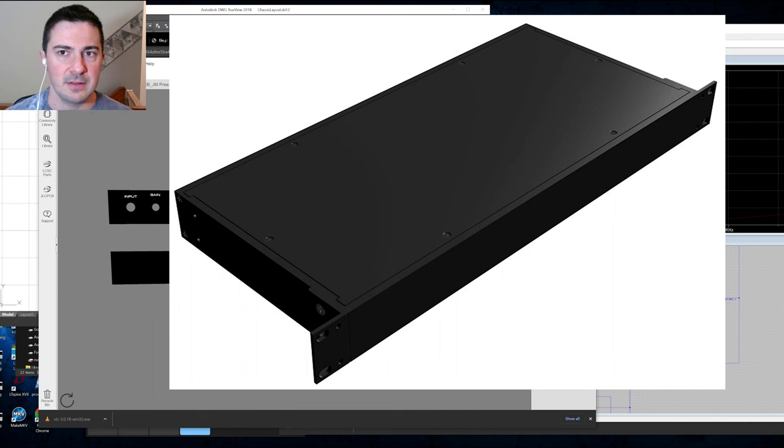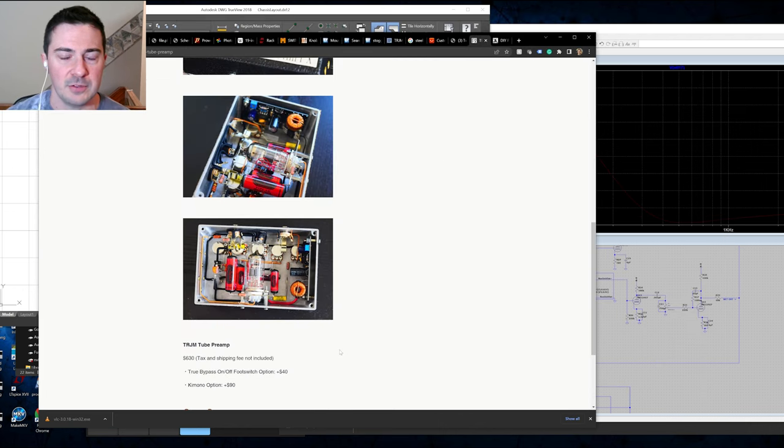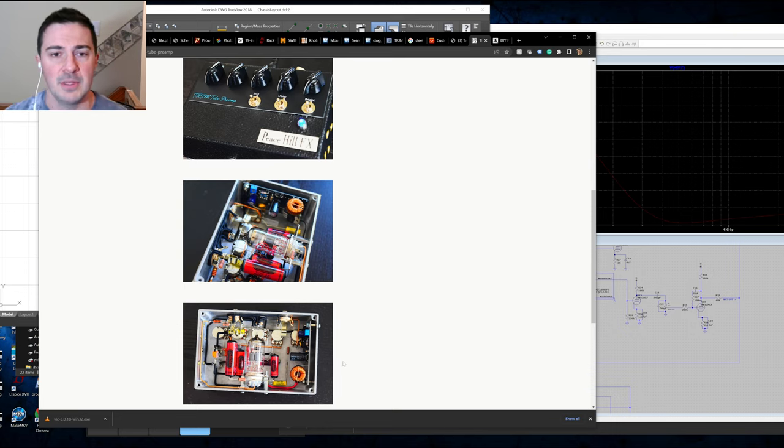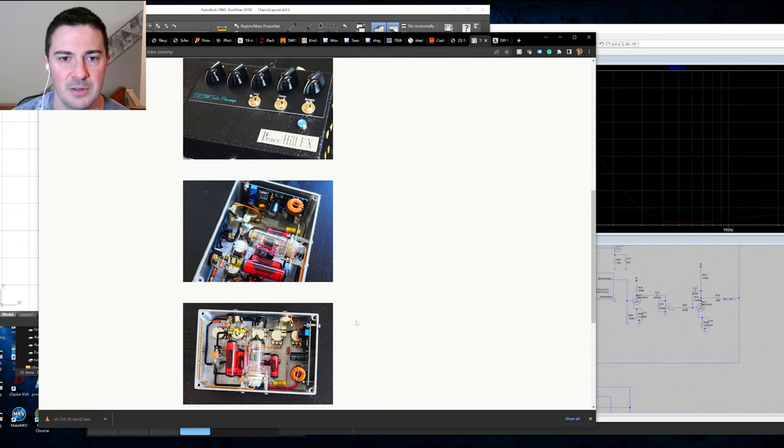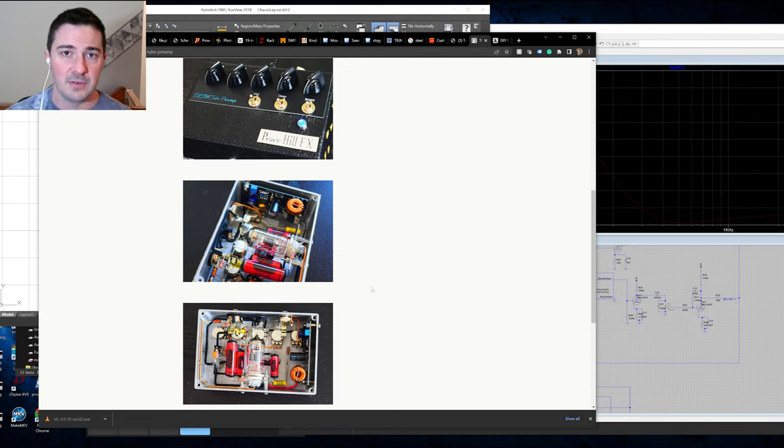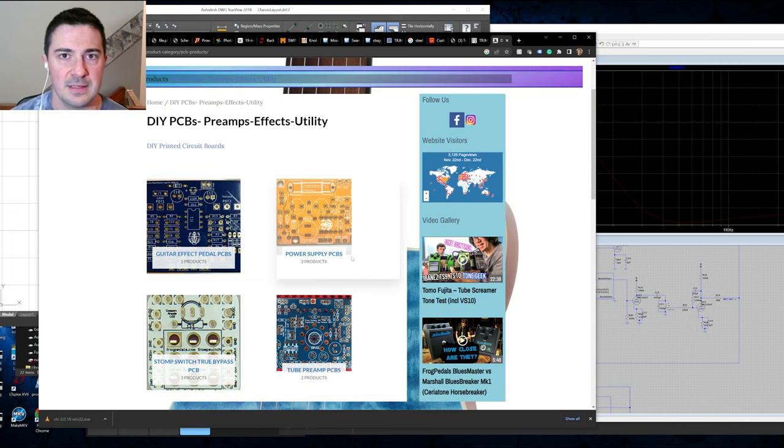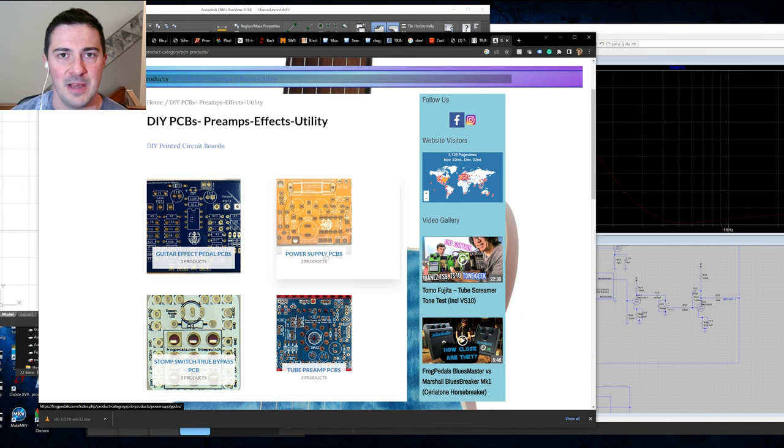Now I've noticed online that preamps and tube preamps are starting to become pretty popular and there was a demand for it. It's something that's coincidental and also really got me excited about it because I've always wanted to look into this especially since back in the day before I talked to Mark at Frog Pedals.